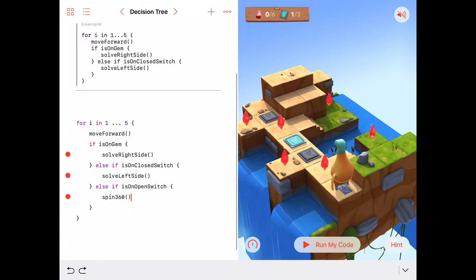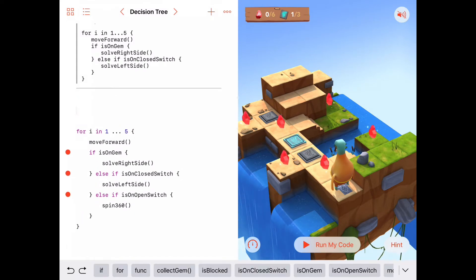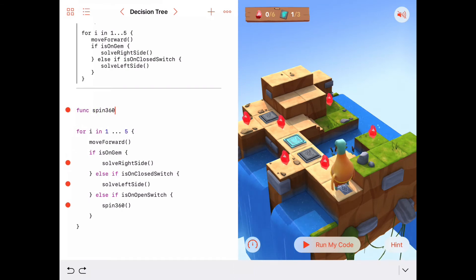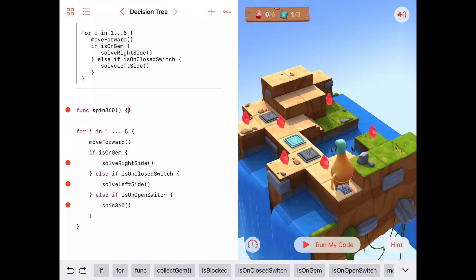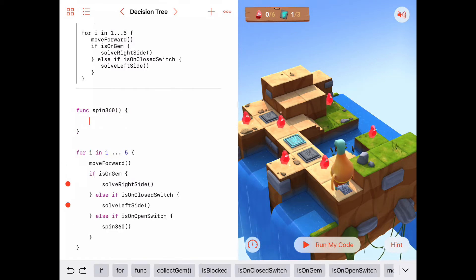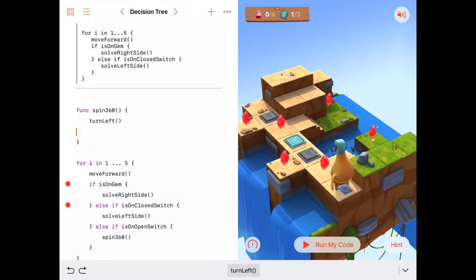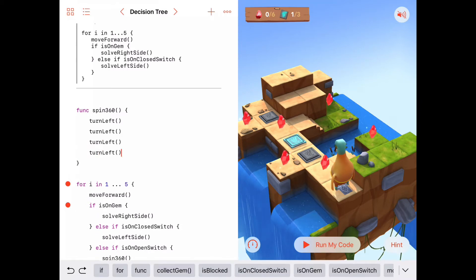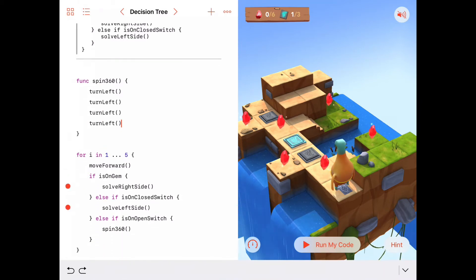Let's write that function right away. A function is declared with func, give it the name spin360 with open and close parentheses. To spin 360, we want the Byte character to spin all the way around using left turns: turn left, turn left, turn left, turn left. So if he's on an open switch, he just spins all the way around for fun.